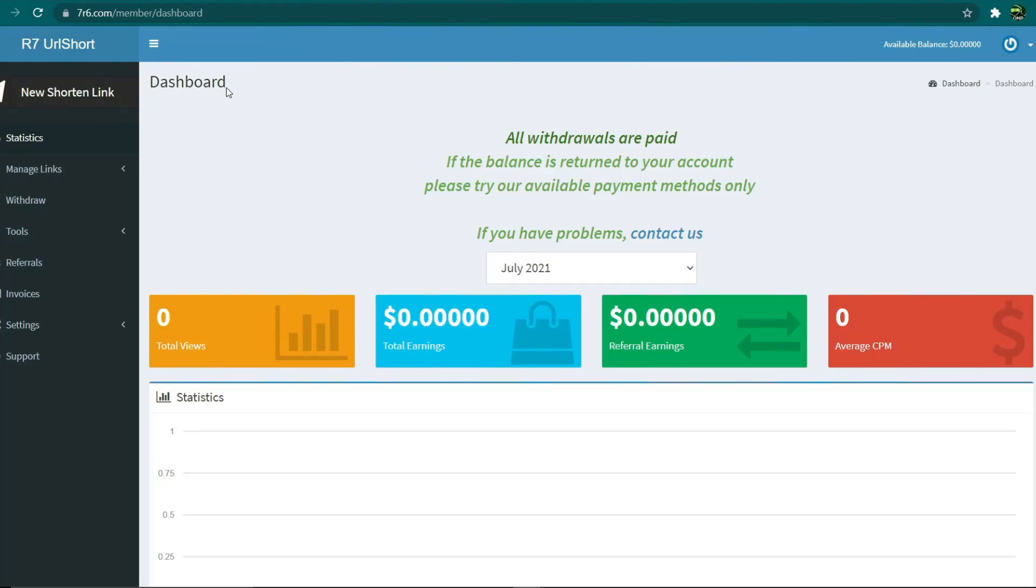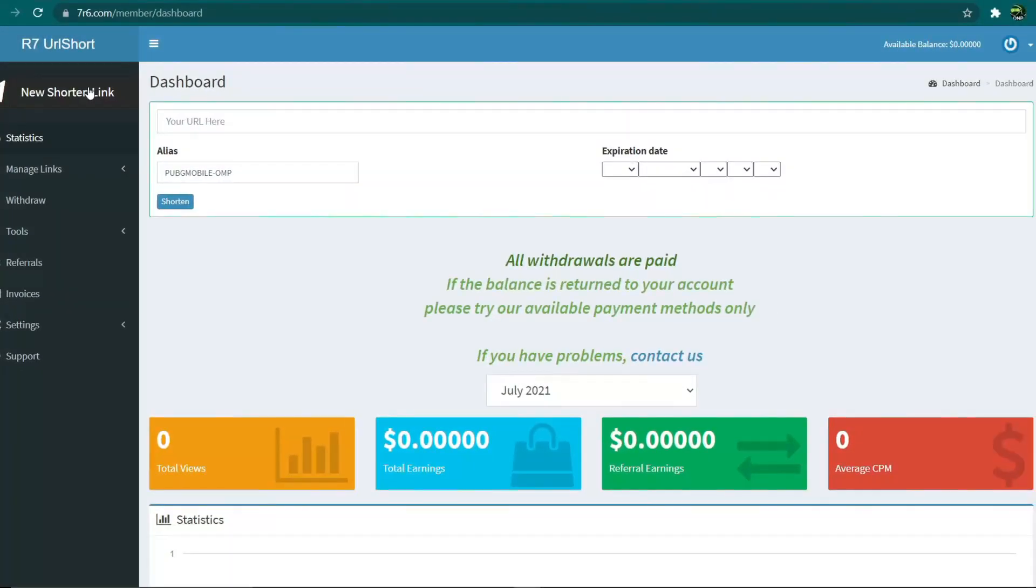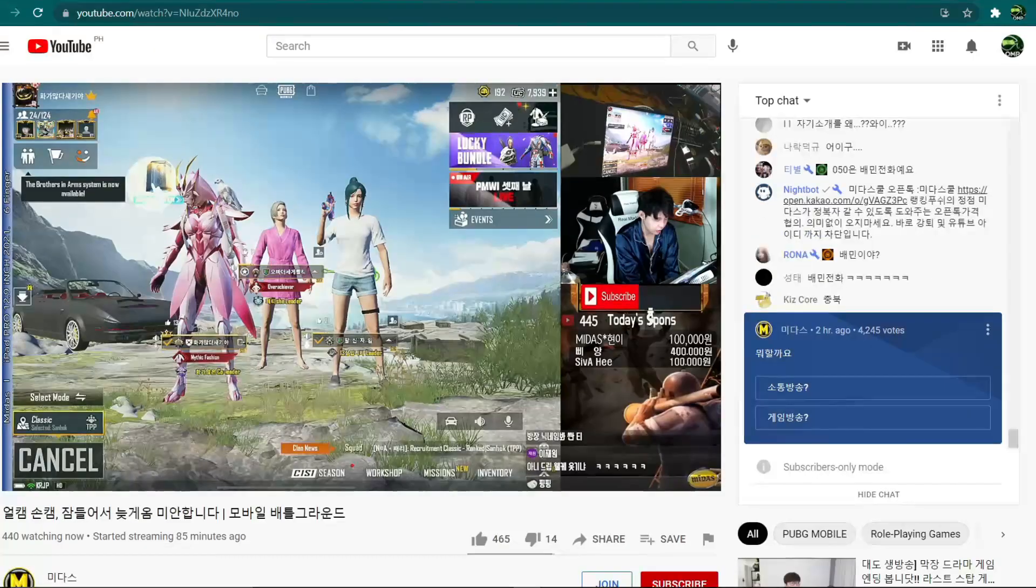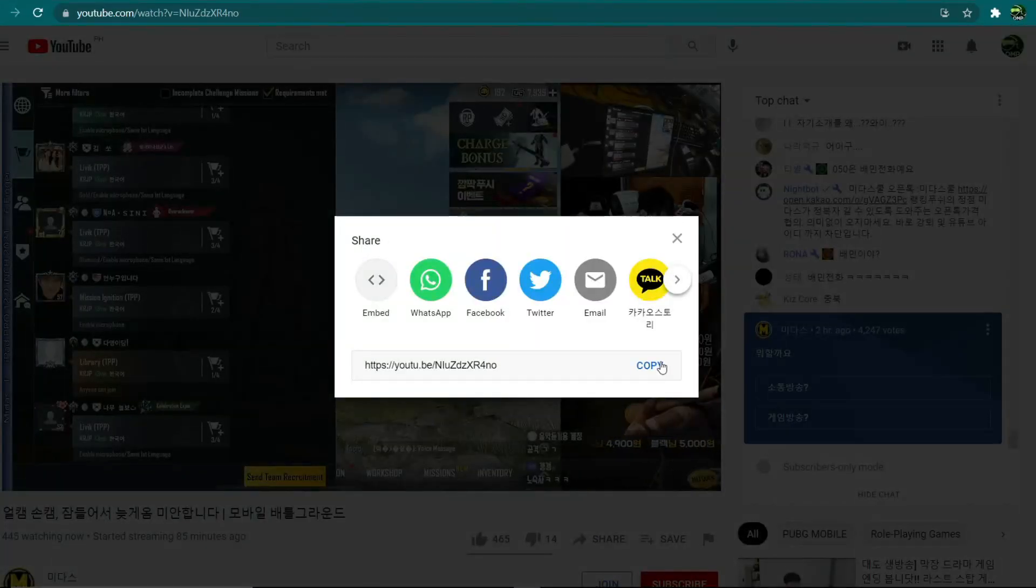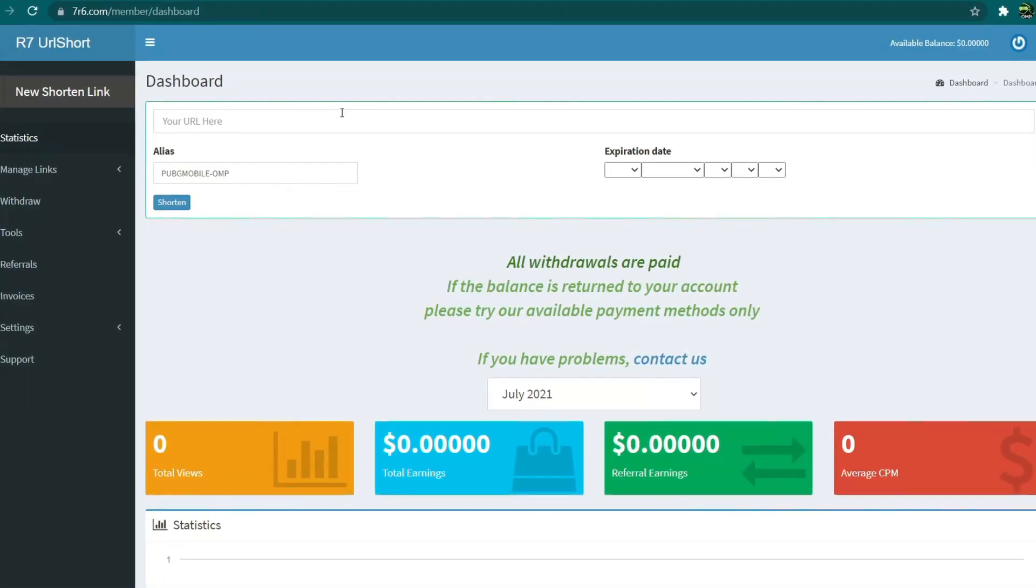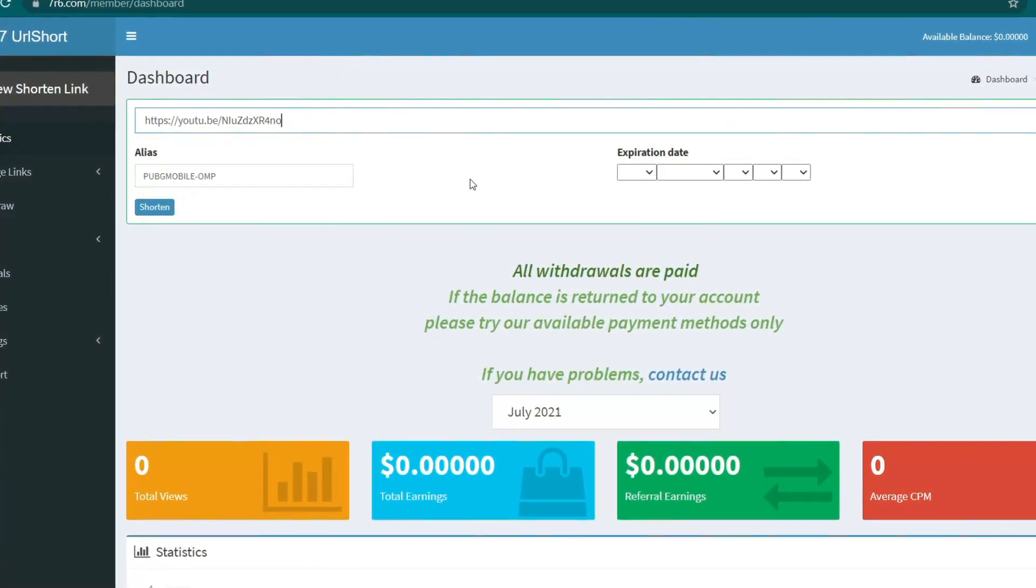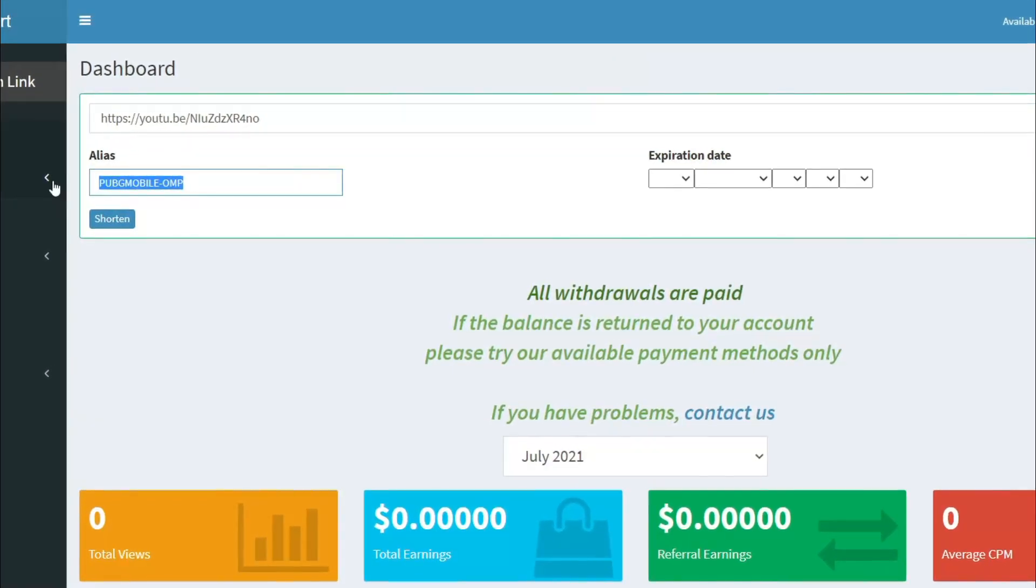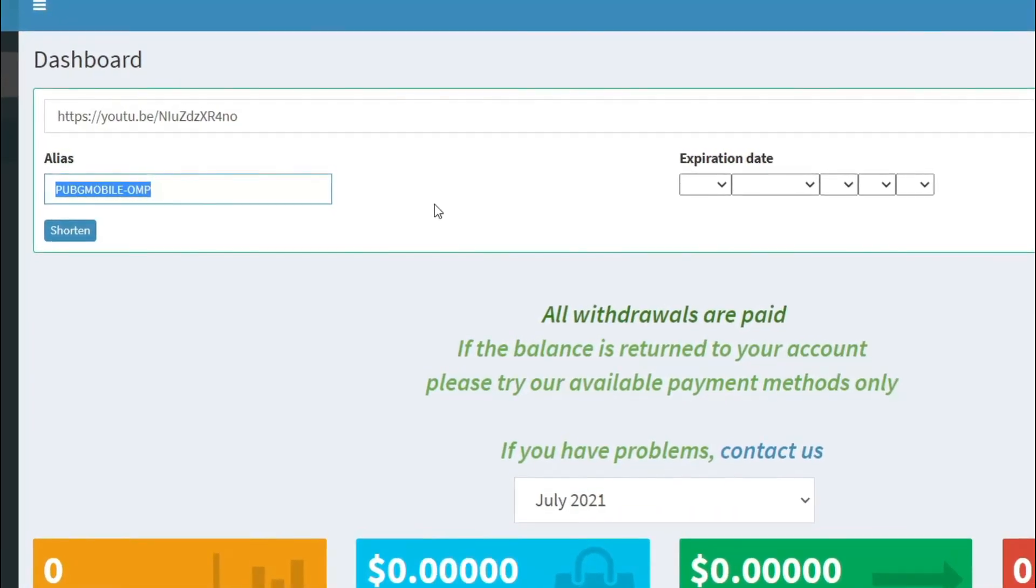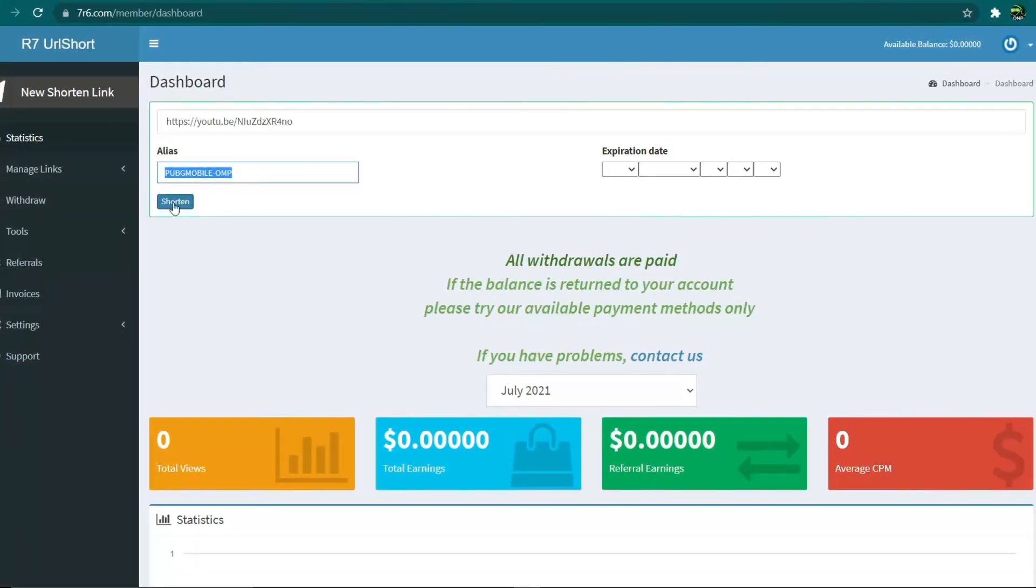From here I want you to click on the new shortened link button at the top, and that is where we will copy and paste your YouTube URL links in order to shorten them and earn money. So all we need to do now is return to our YouTube video, click the share button and copy this URL link, then return to our dashboard and copy and paste our link right here into this box. Under alias type in 'PUBG Mobile OMP' which is the title of the game, and then click the shorten button.